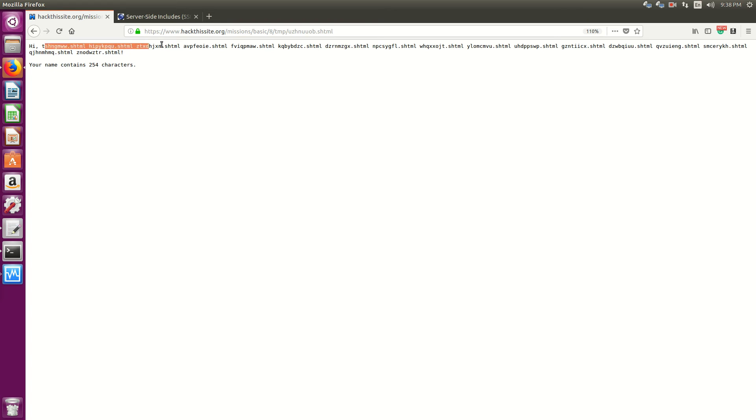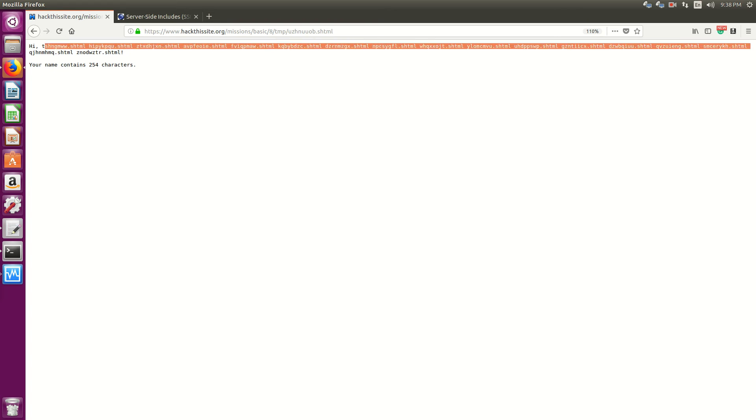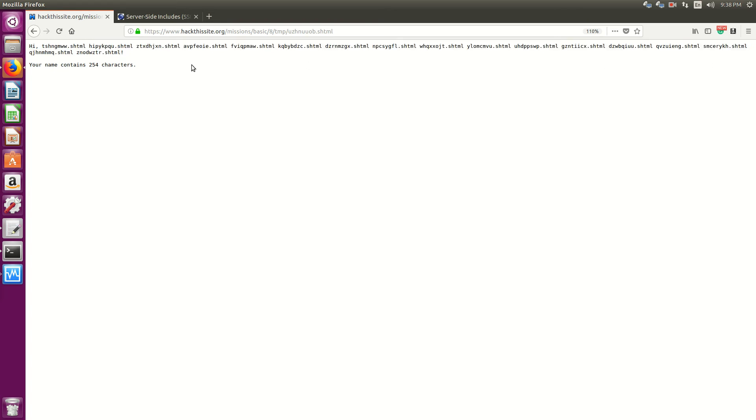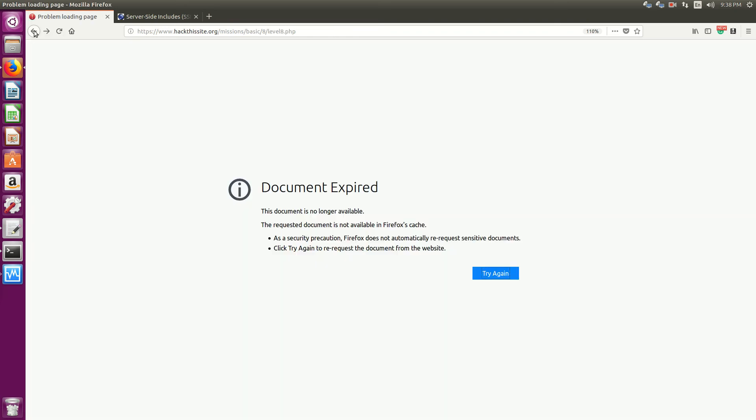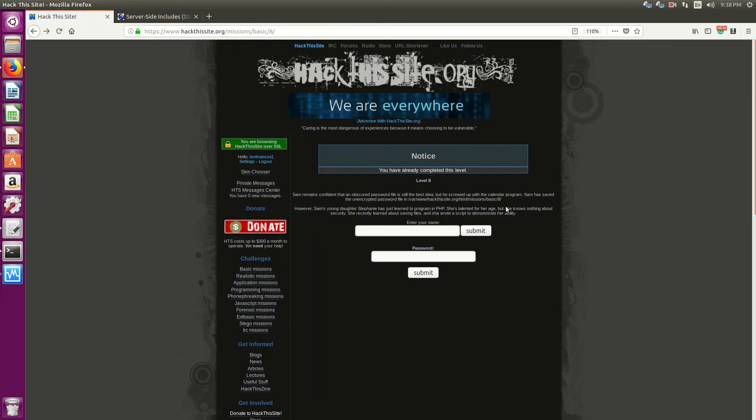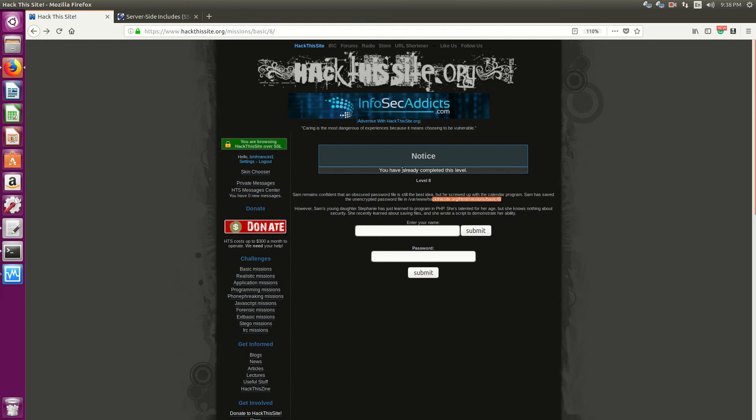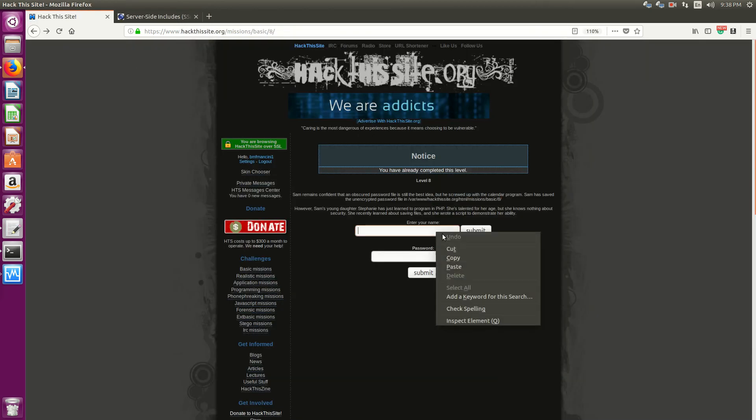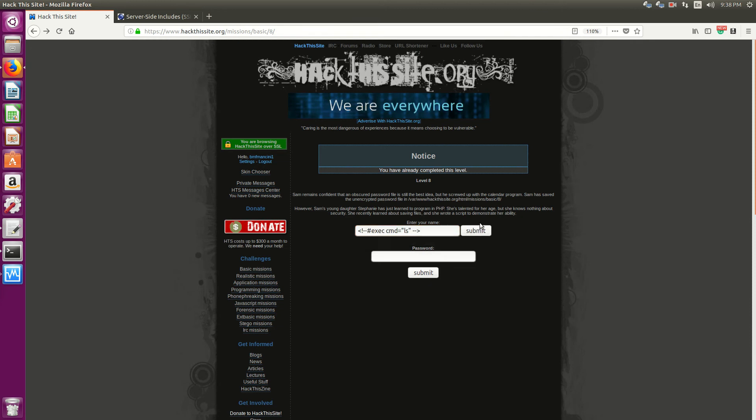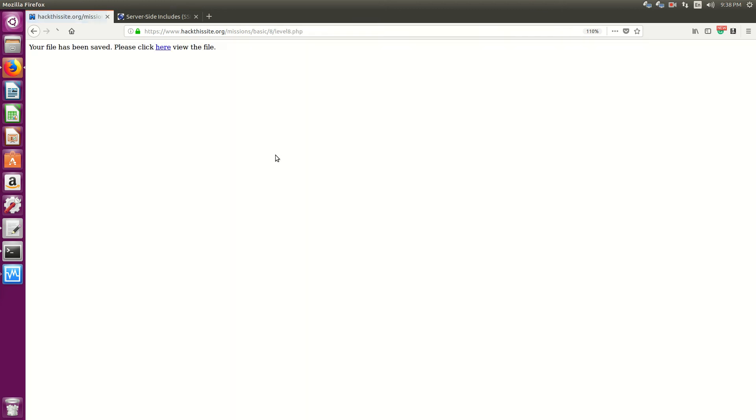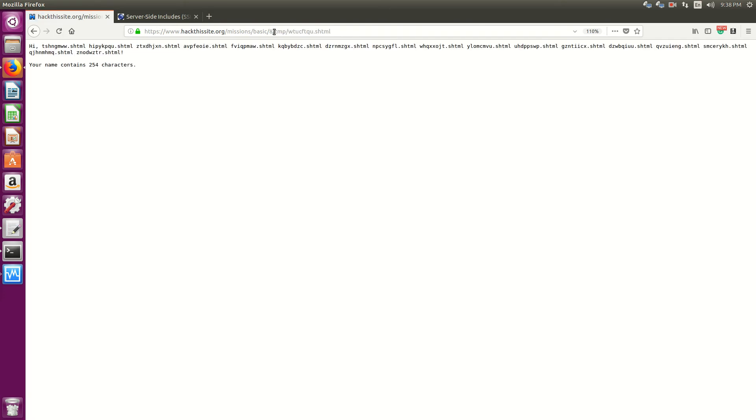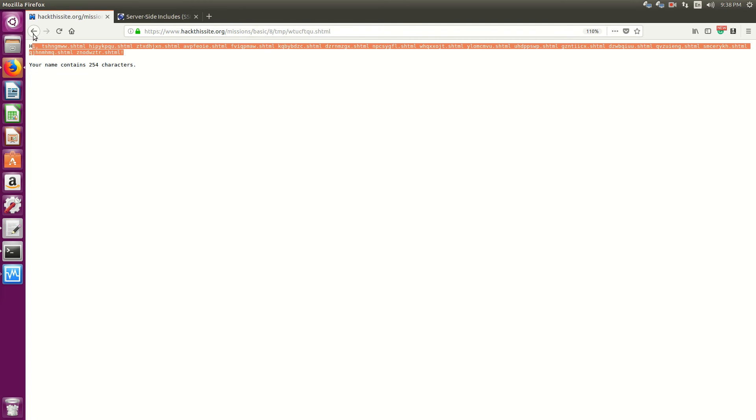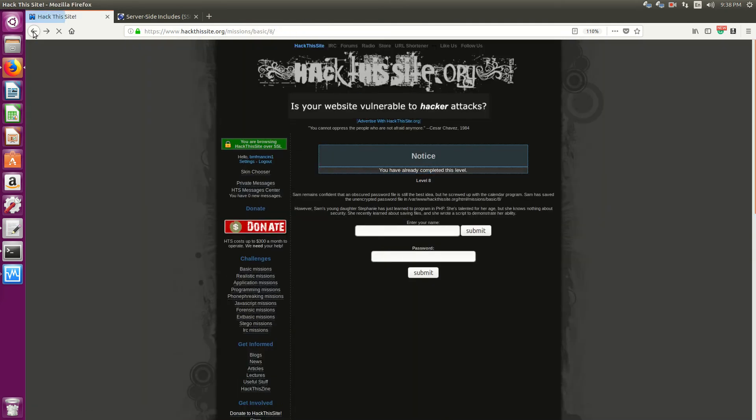So now we're seeing all of these dynamic HTML files here, but this is not what we're looking for. Because as the mission said in the first place, it's saying that it is in HTML mission basic 8. Whereas when I executed this command, you notice that we are not in that directory. Because it goes to temp and then a bunch of other SHTML files.